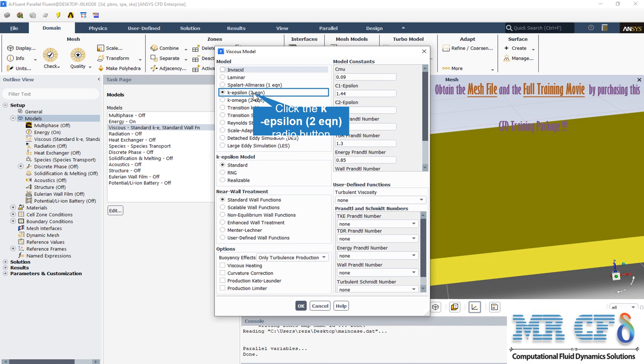It has become the workhorse of practical engineering flow calculations in the time since it was proposed. Robustness, economy, and reasonable accuracy for a wide range of turbulence flows explain its popularity in industrial flow and heat transfer simulations. It is a semi-empirical model.